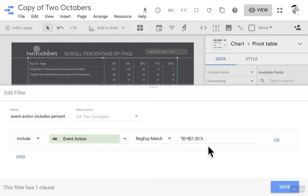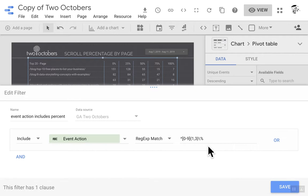So the carat character, square bracket, zero dash nine, square bracket, curly brace, number one, comma, three, curly brace, front slash, percentage sign. So if you want to, of course, you'll get it by copying this dashboard. But if you wanted to recreate it yourself, that's the pattern to look for numbers from zero to 100%.